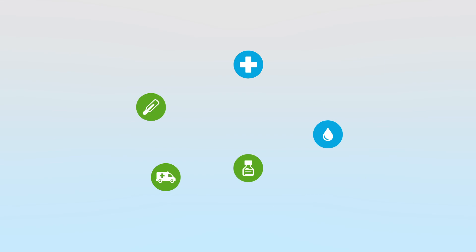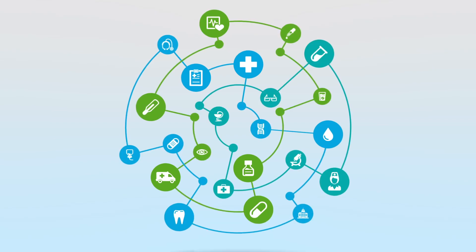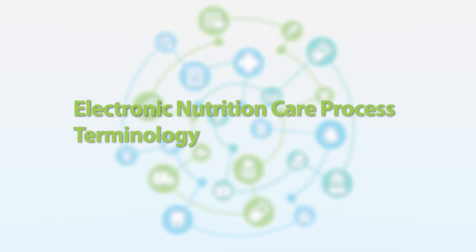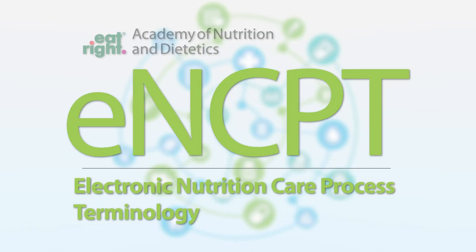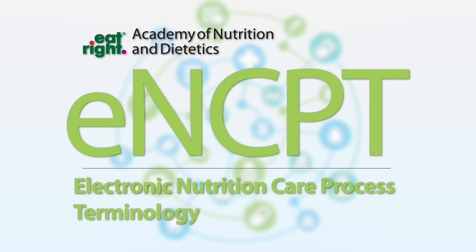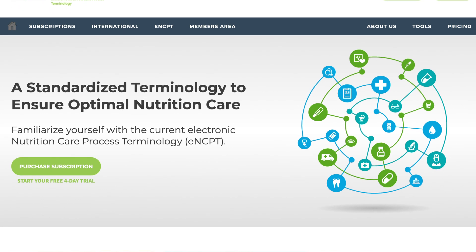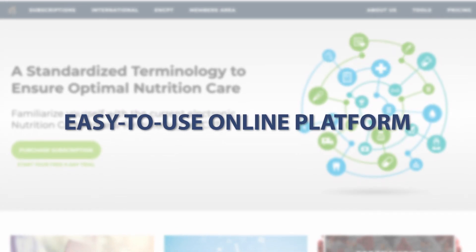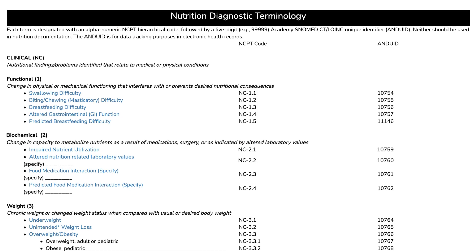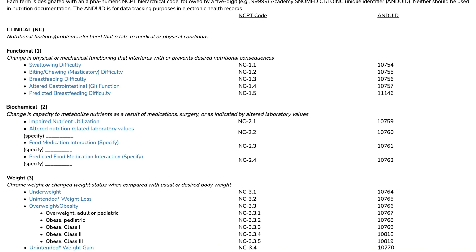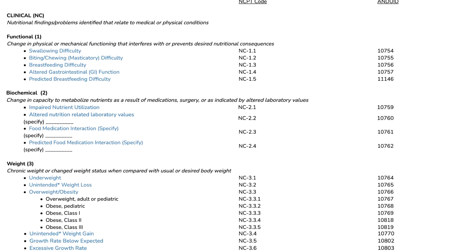Learn how to effectively document nutrition care and demonstrate outcomes using the electronic nutrition care process terminology, known as the ENCPT. From the Academy of Nutrition and Dietetics, the ENCPT is the most trusted standardized terminology for nutrition professionals. Available through an easy-to-use online platform, the ENCPT provides access to comprehensive terminology sheets and reference pages, including definitions, examples, and references.